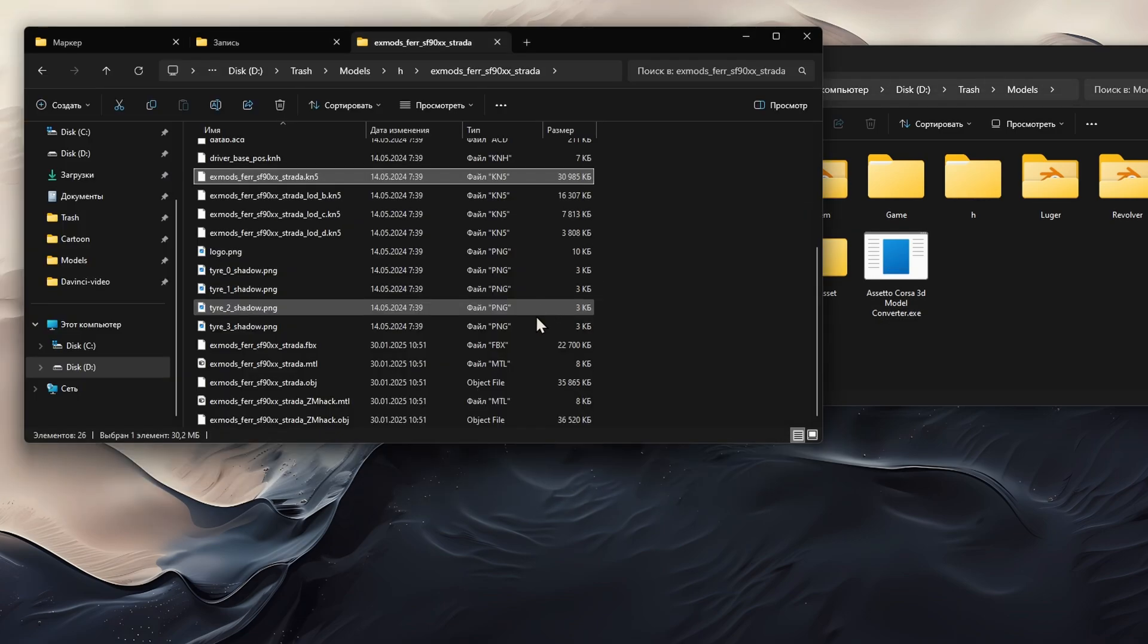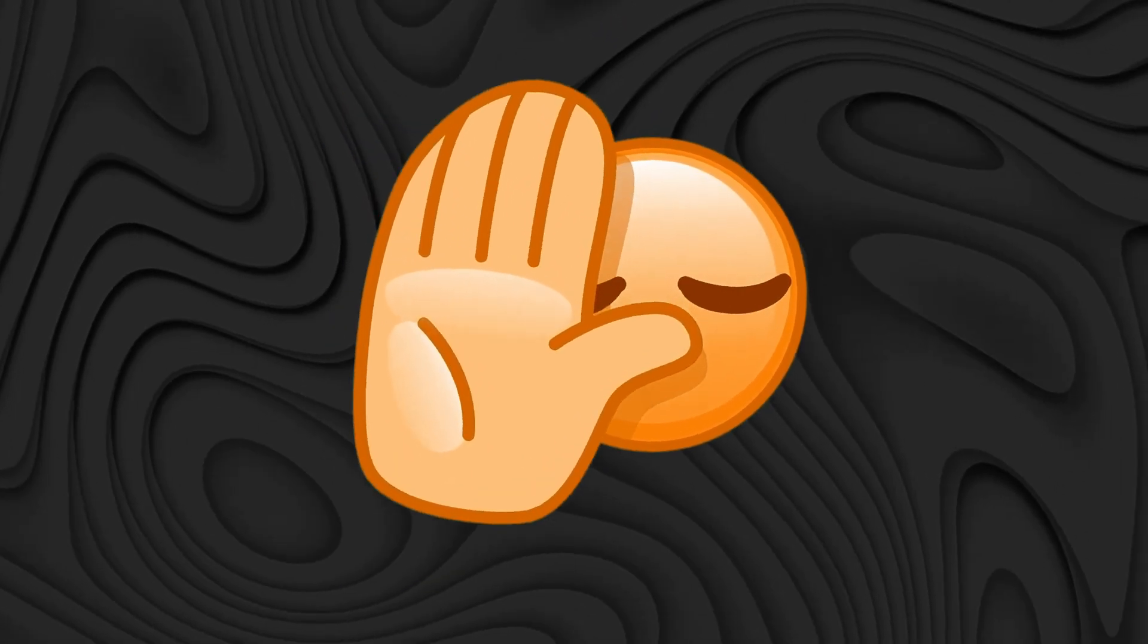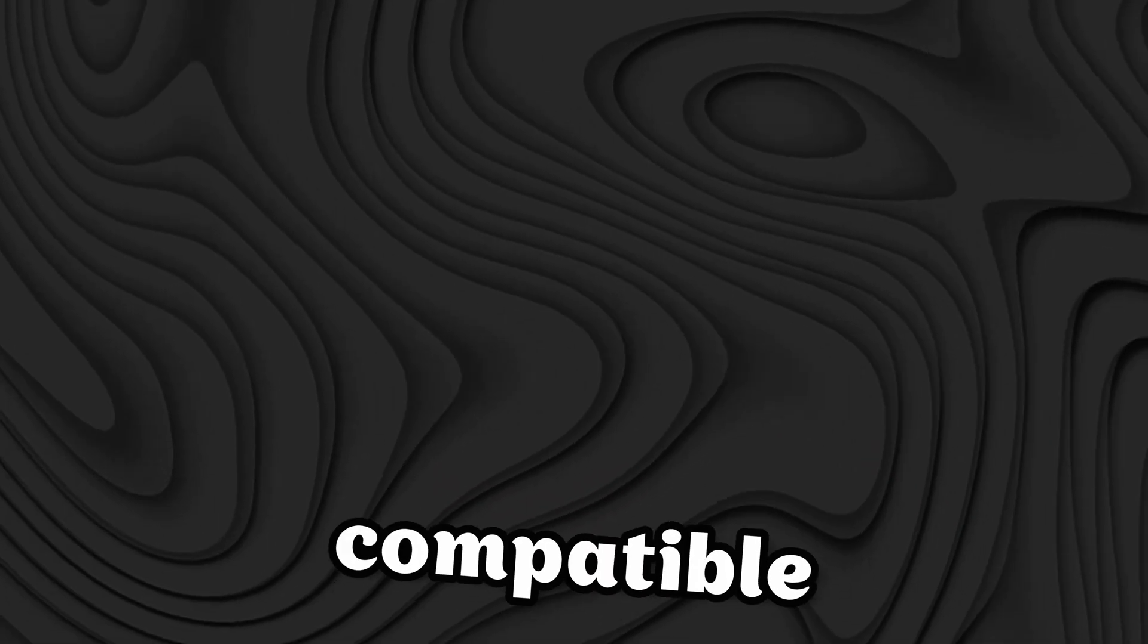After that, you will have obj and fbx files. You can already import the obj file into Blender, but it is better to choose the fbx file. But I will tell you later because sometimes Blender may not support some versions or features of this format. In such cases, you will need to convert the file to a more compatible format.